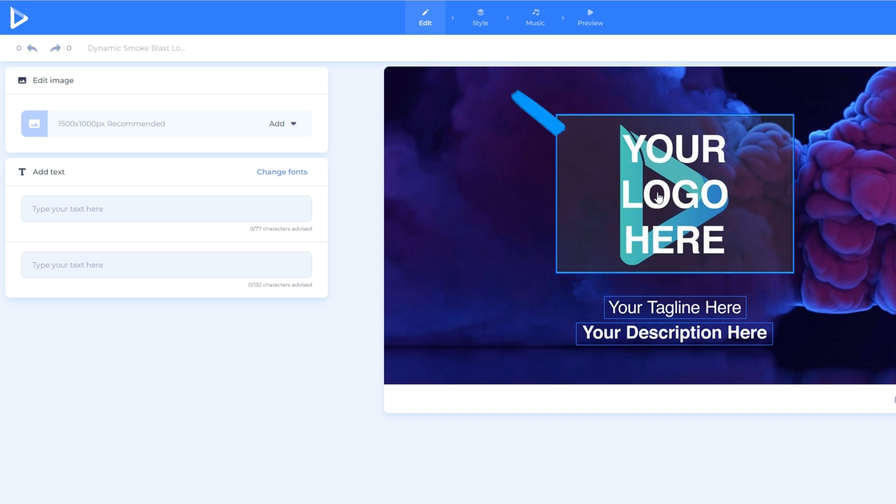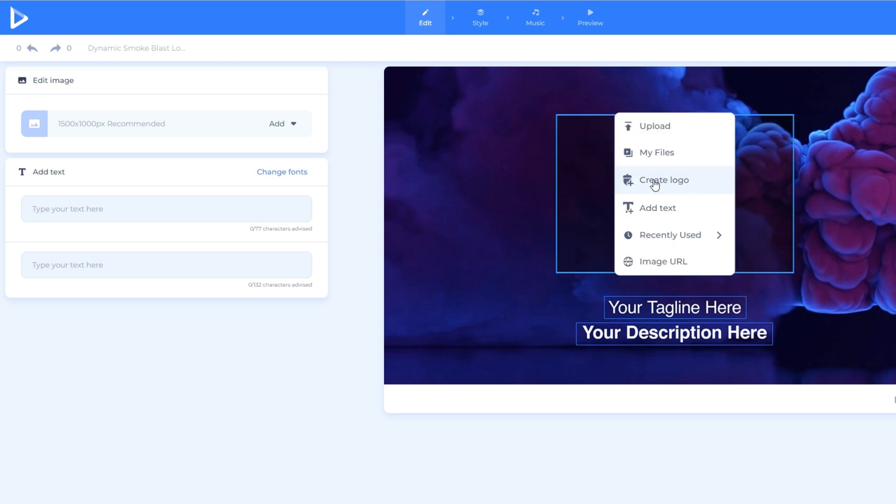First things first, we need to have a logo. Well, here in the Renderforest, we can also create a logo in the logo section. It's very quick and easy.